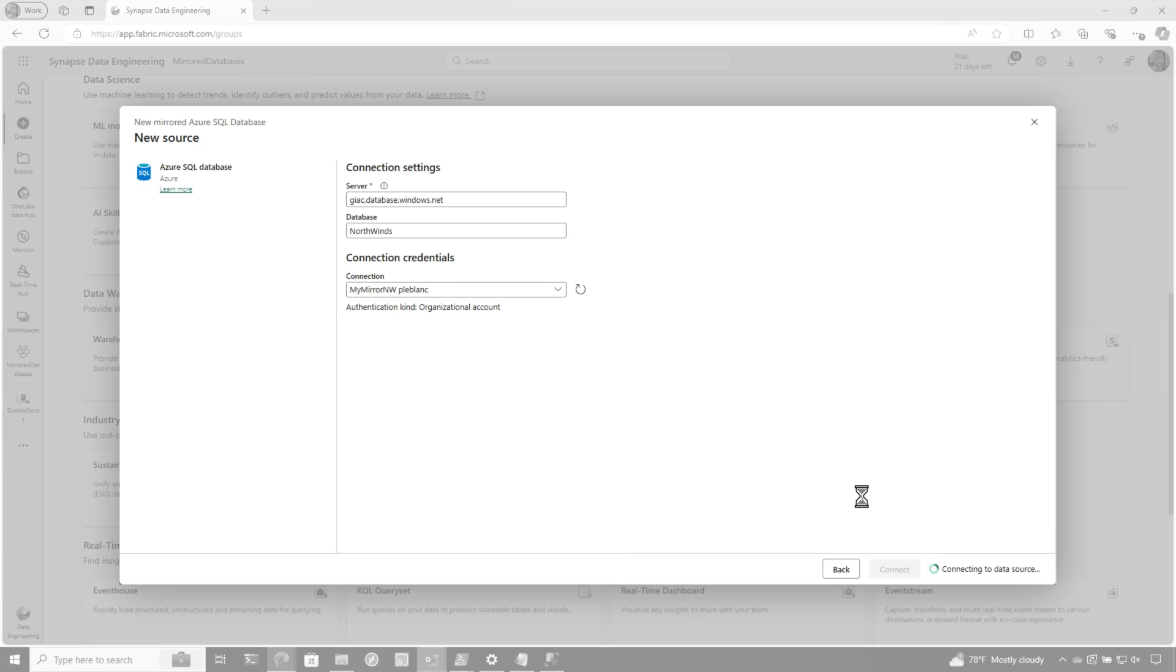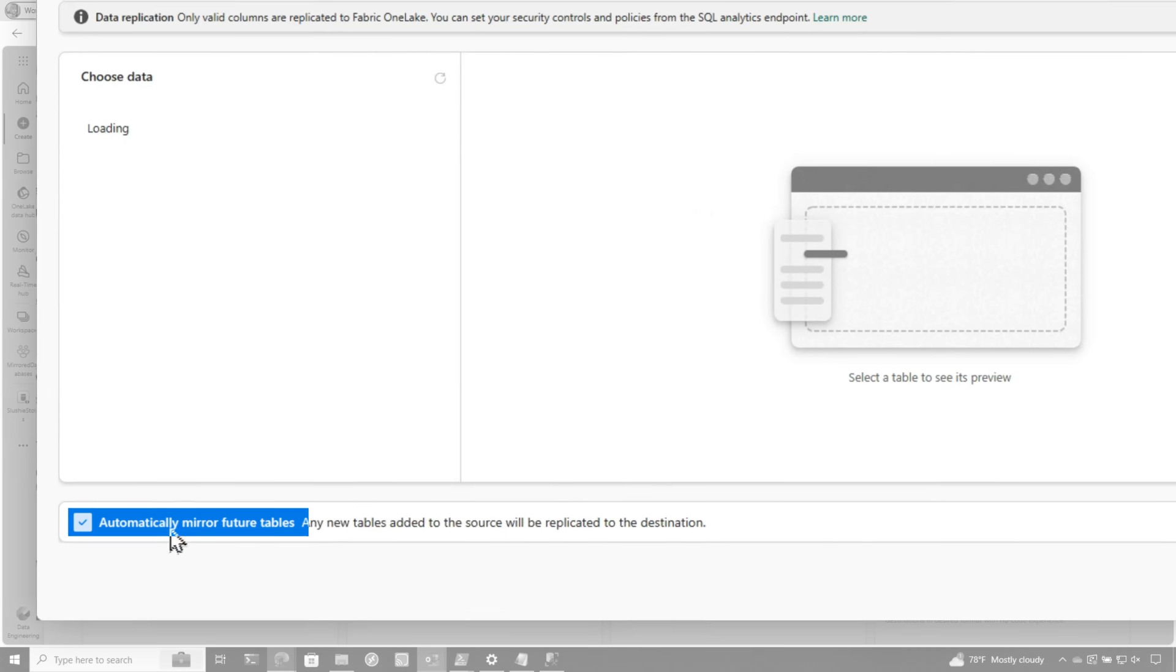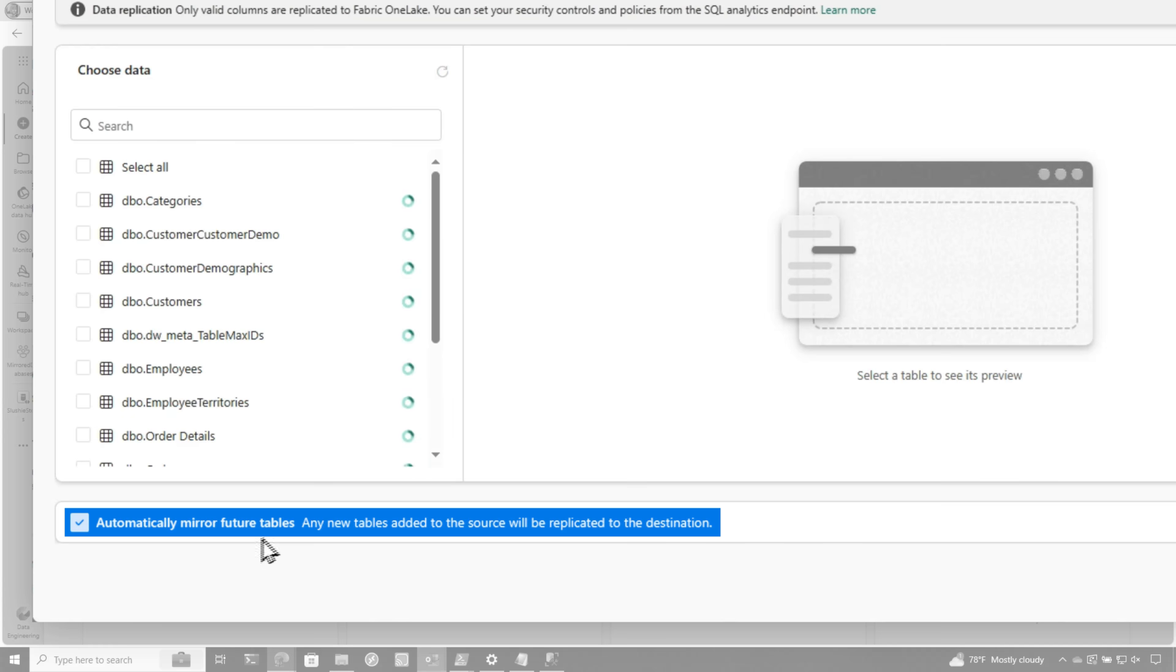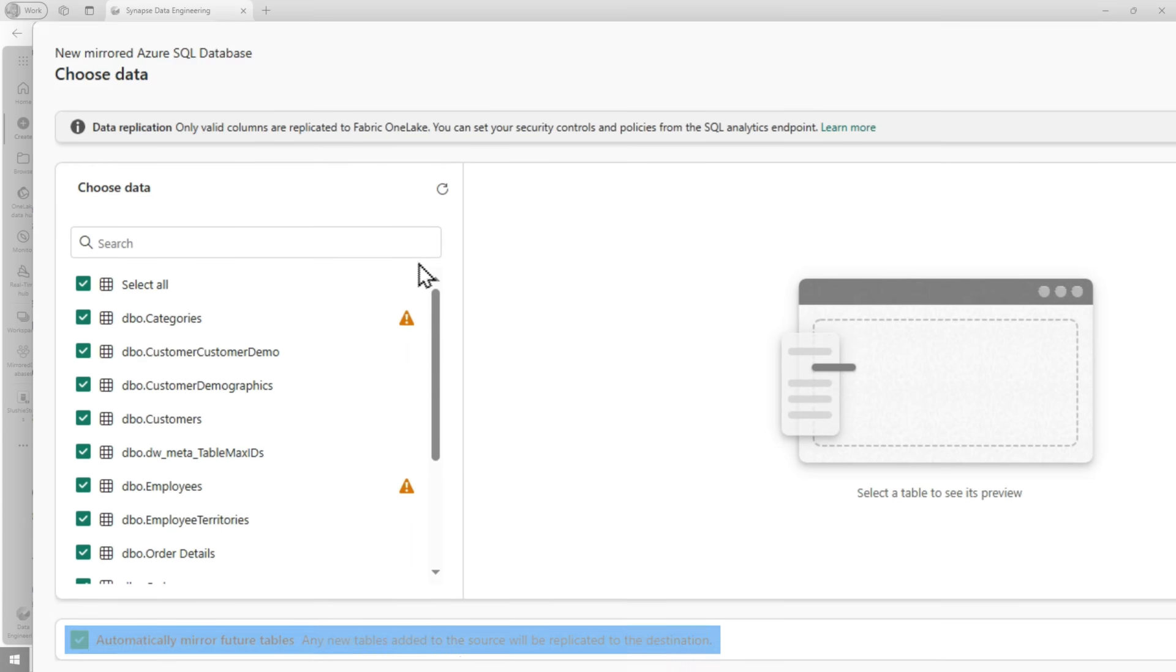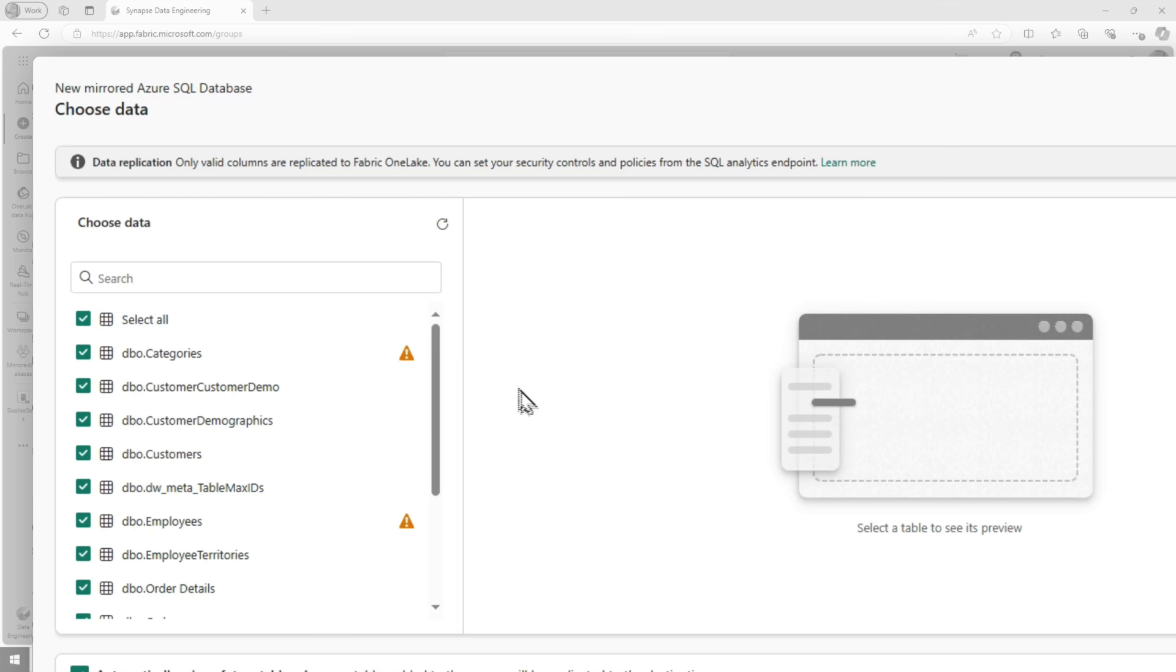And now on this screen I have options. So I could choose multiple tables. I can choose a single table. And I can also check this box to say, automatically mirror any future table. So any new tables added or created in the source will automatically be replicated over. This is pretty interesting because if you think about how you would have to do this, if you wanted to get the data over to Fabric, you would need to use a pipeline. You have to configure some way to do incremental loading and all this. It just works. It just happens with mirroring.